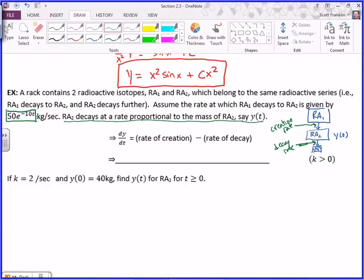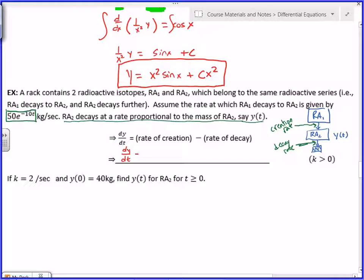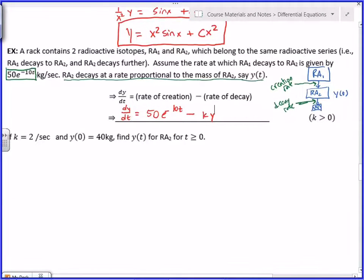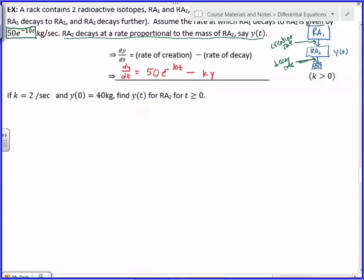This phrase 'decays at a rate proportional to the amount that's there' is how we modeled it in section 1.3 — that's the K·Y formula. Using all those pieces together, the differential equation looks like: dY/dt equals the rate of creation minus the rate of decay. Directly proportional means you multiply by a constant of proportionality, so: dY/dt = [creation rate from Ra1] − K·Y.